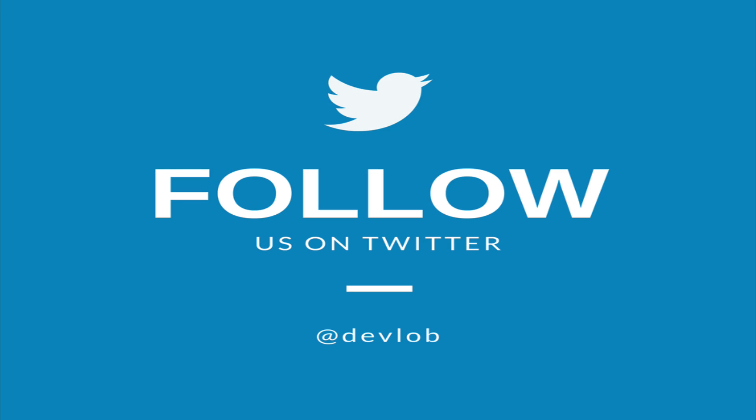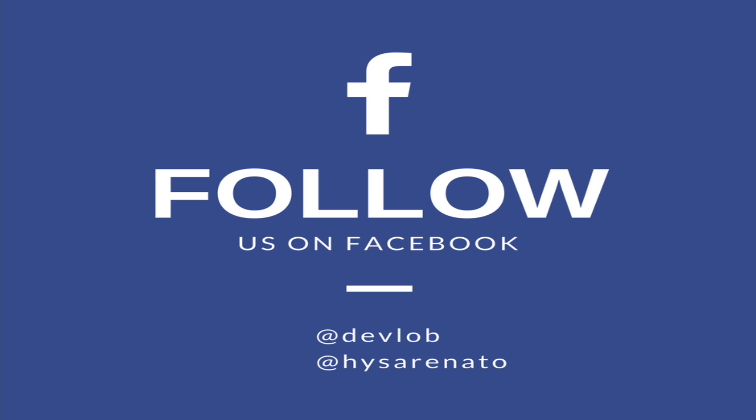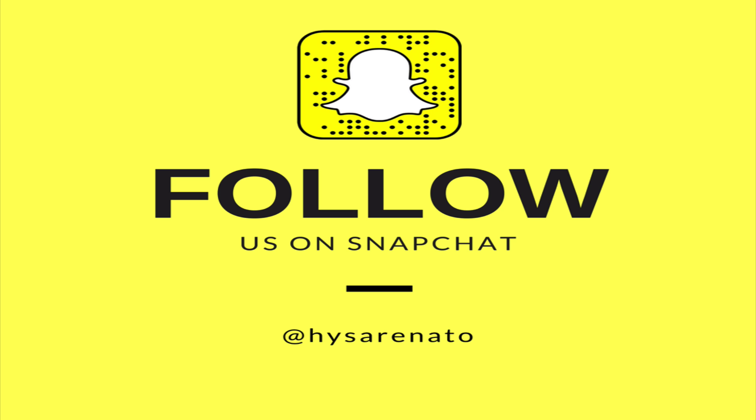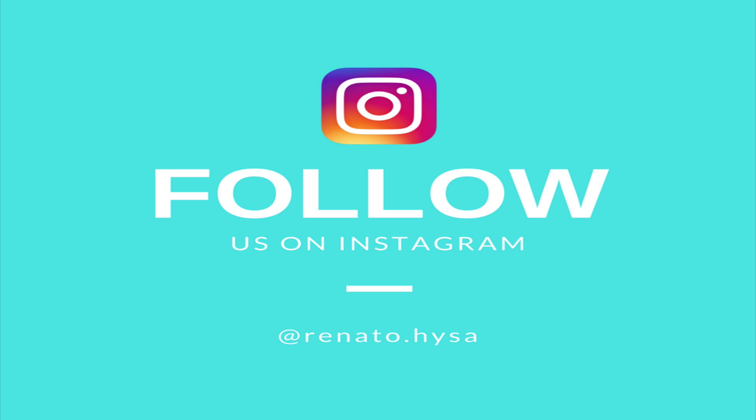Make sure you follow me on social media to get updates and ask me questions. Enjoy the video!